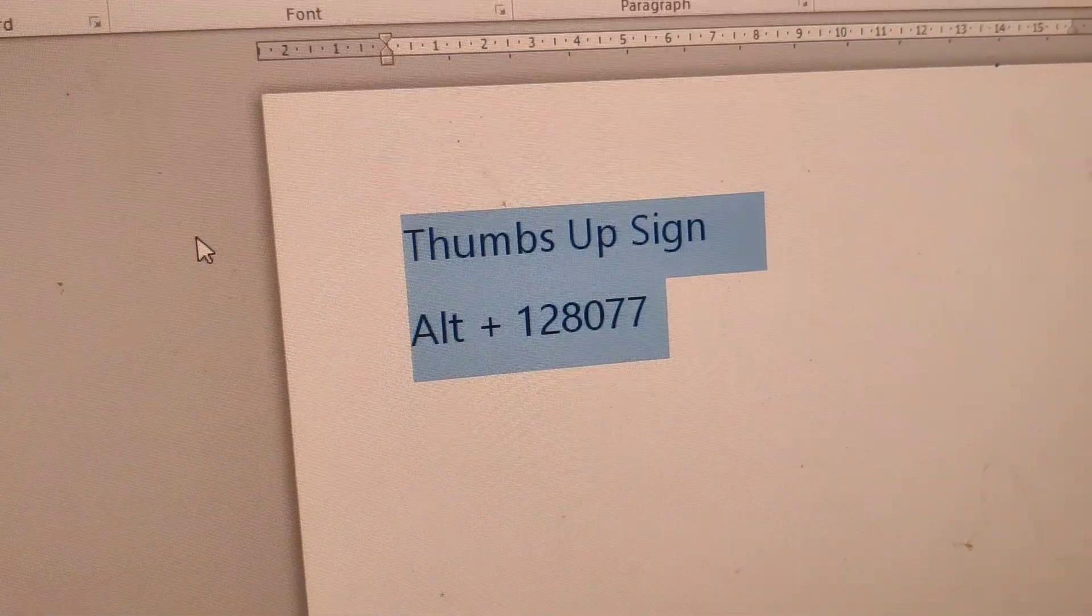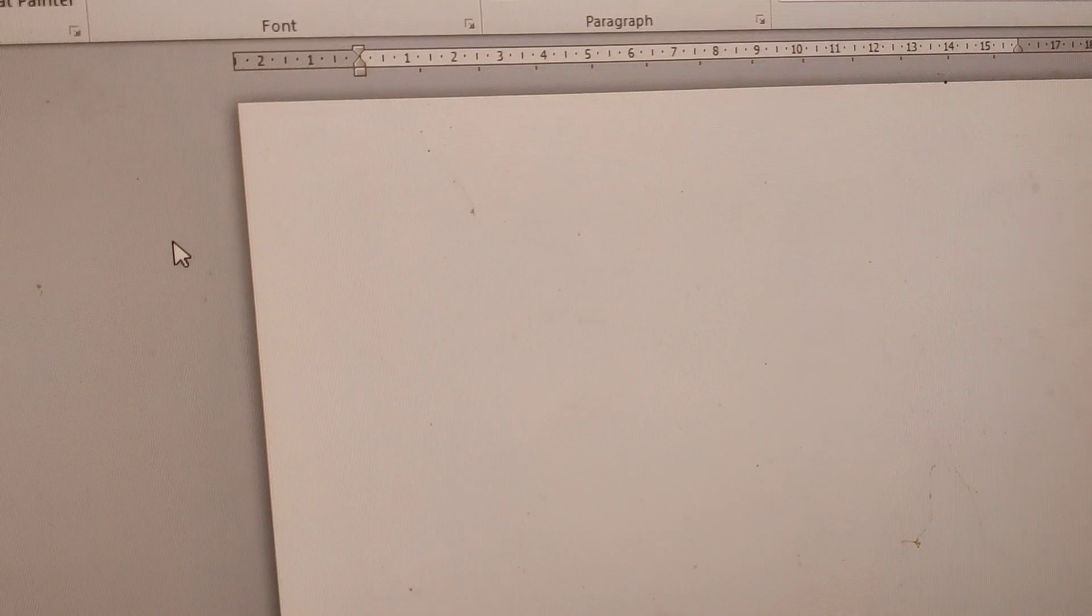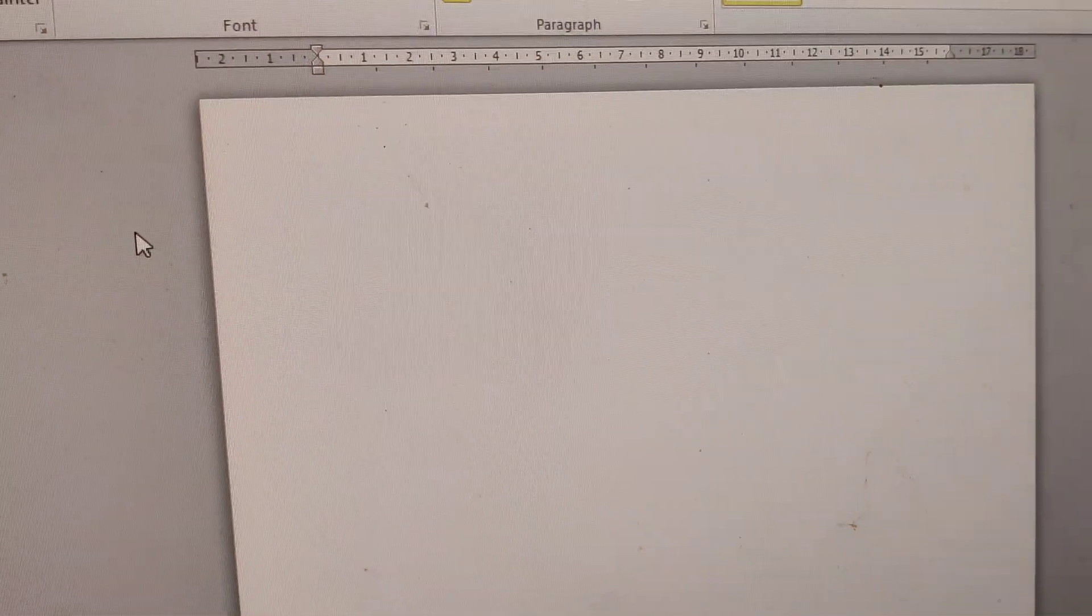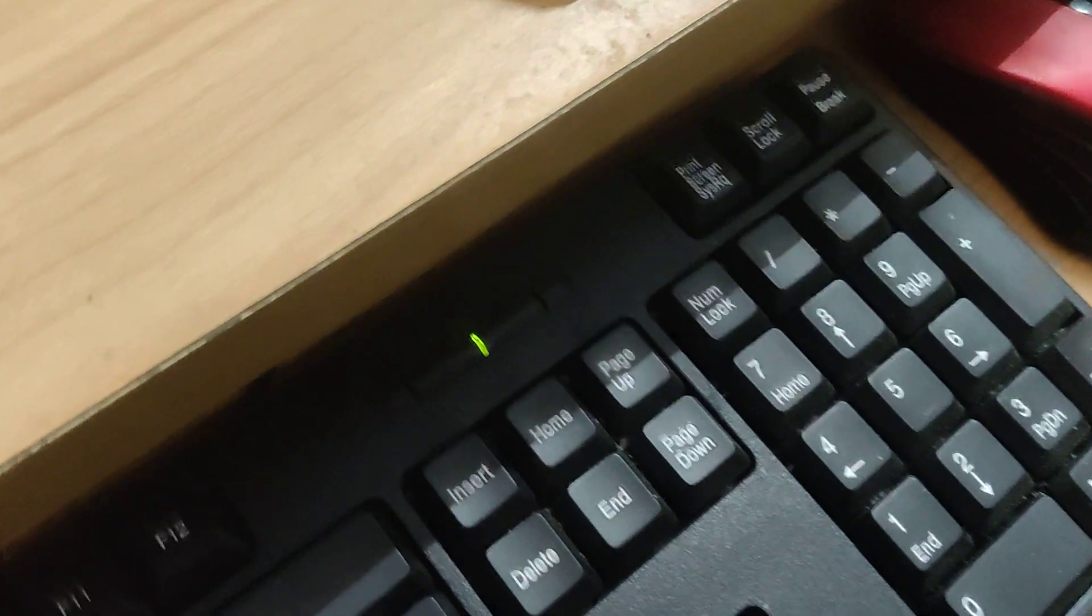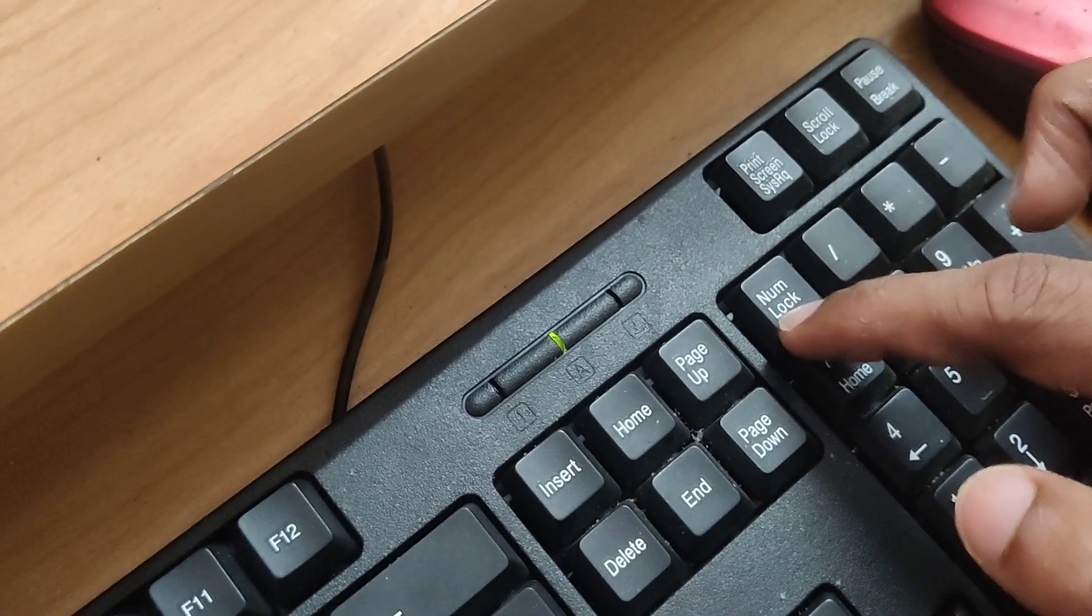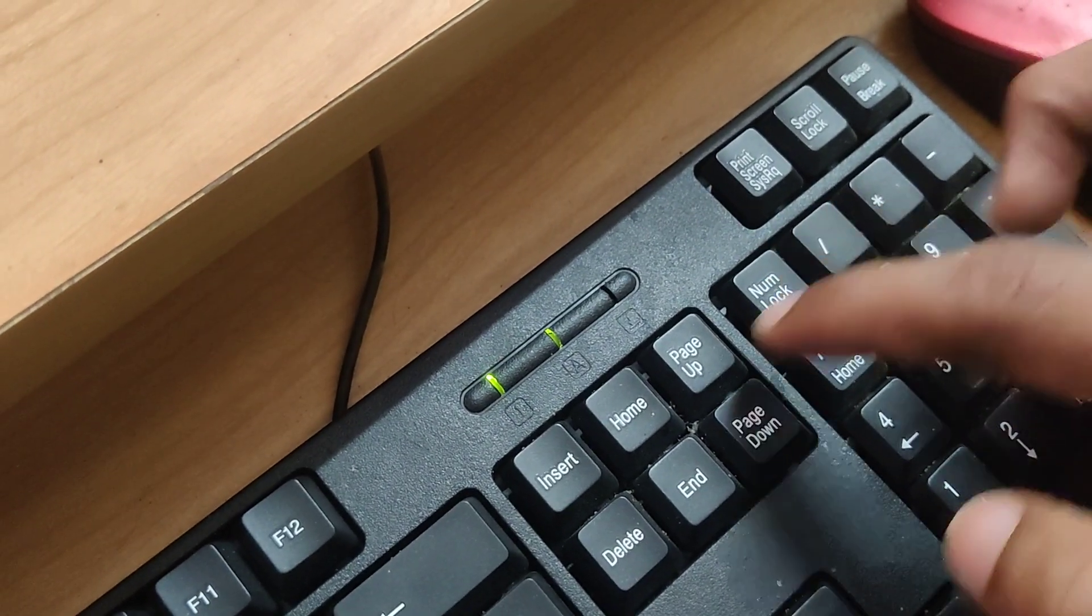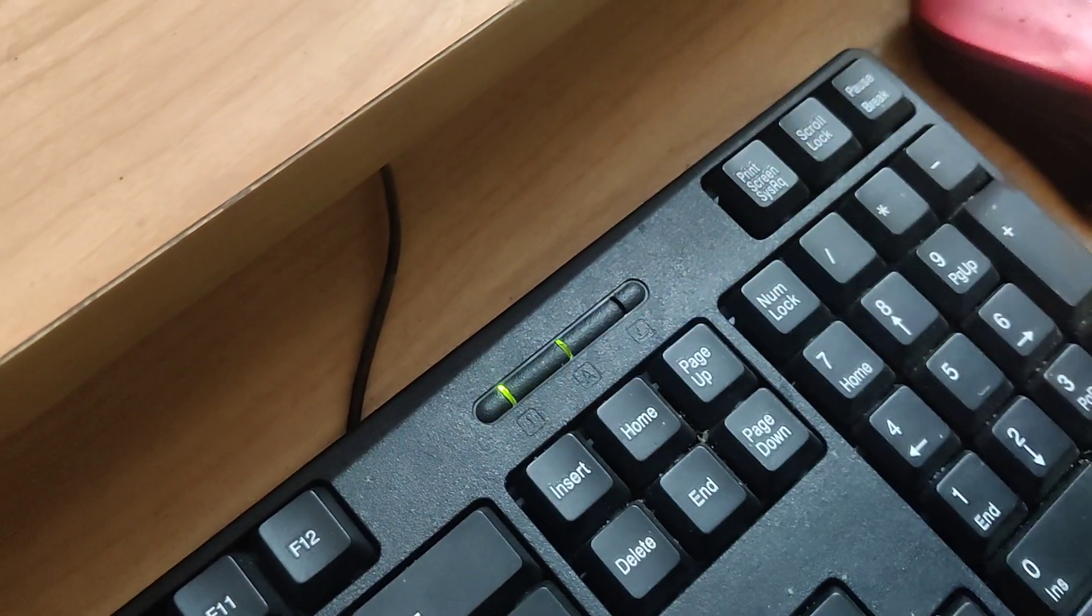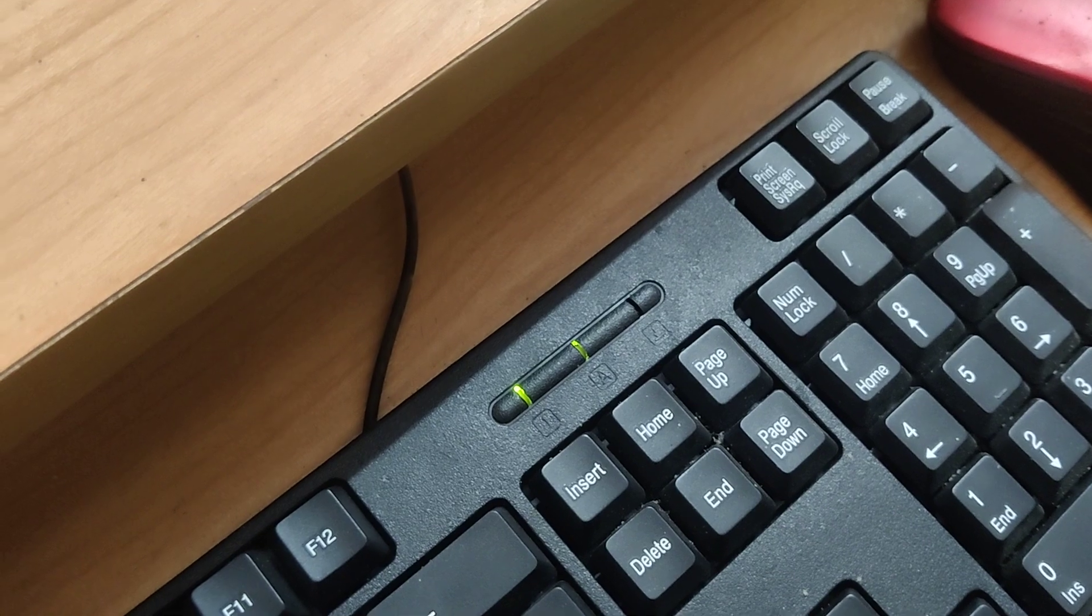I'll show you how to do this. Go to your computer's keyboard. You can see the number pad, so you must press the number lock. Now you have enabled the number lock.